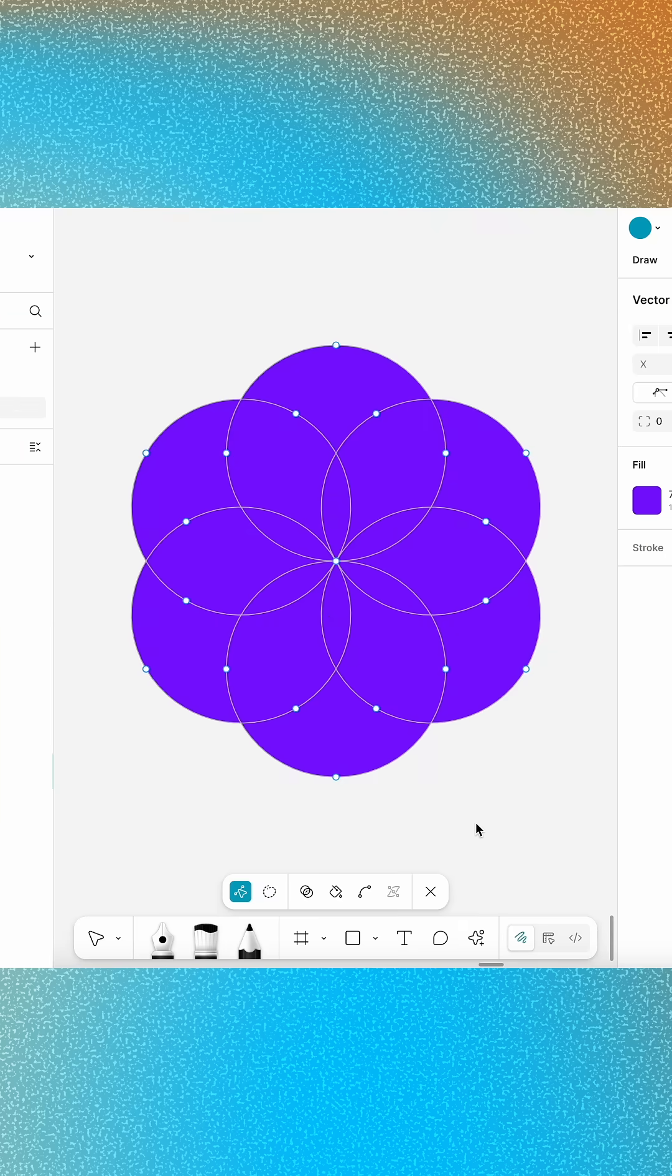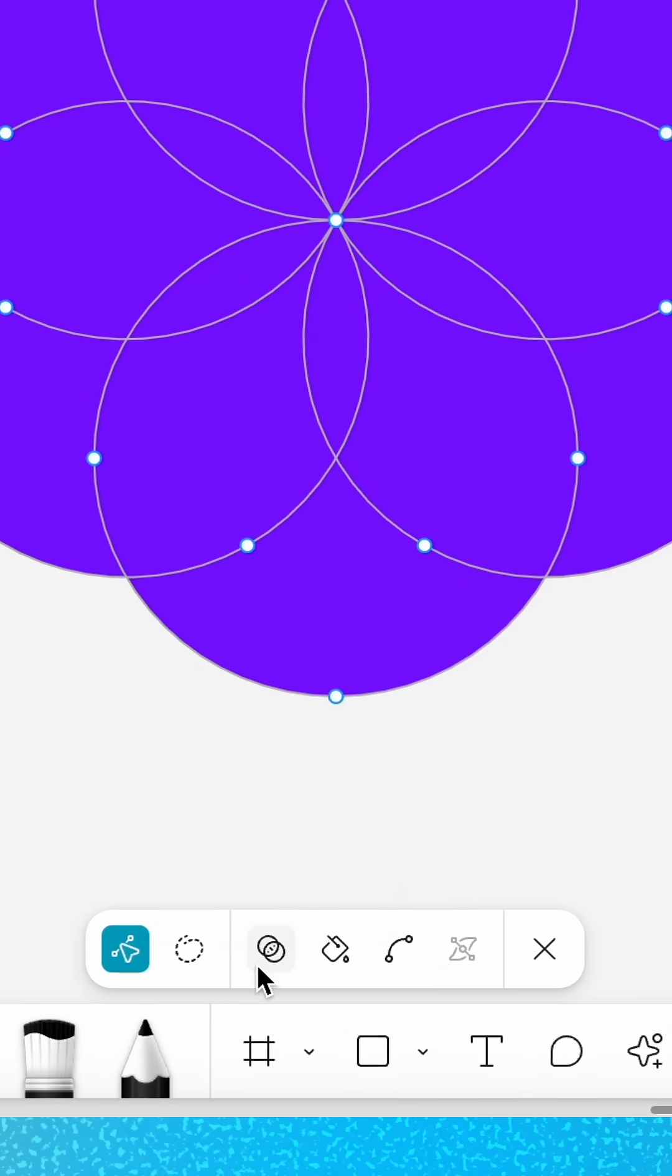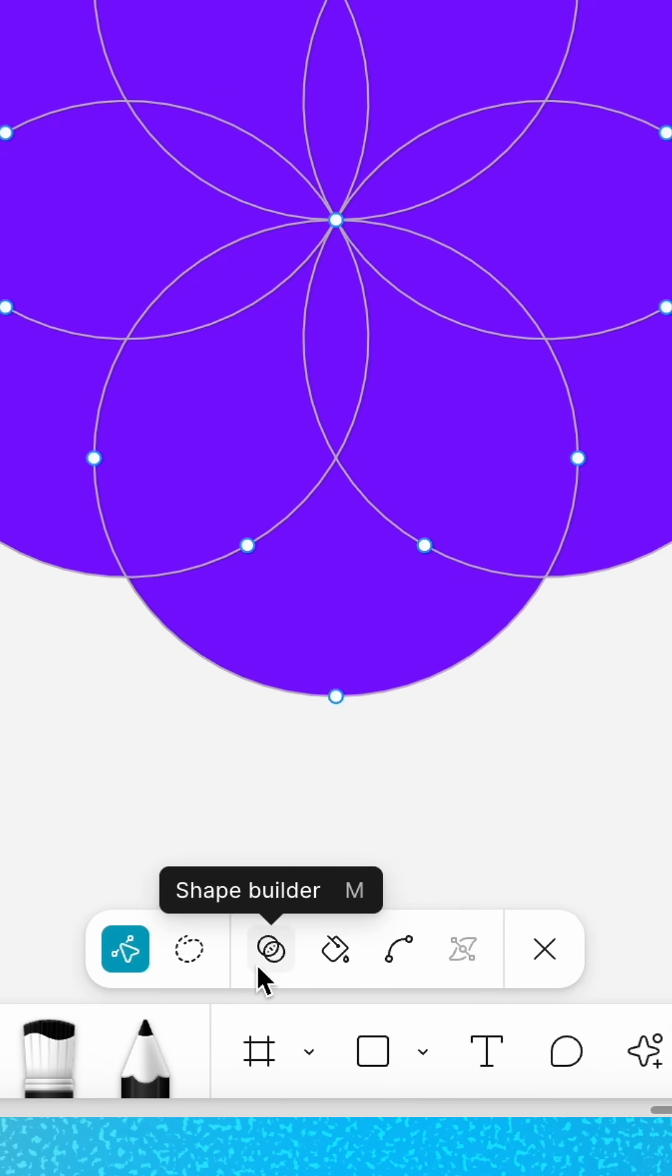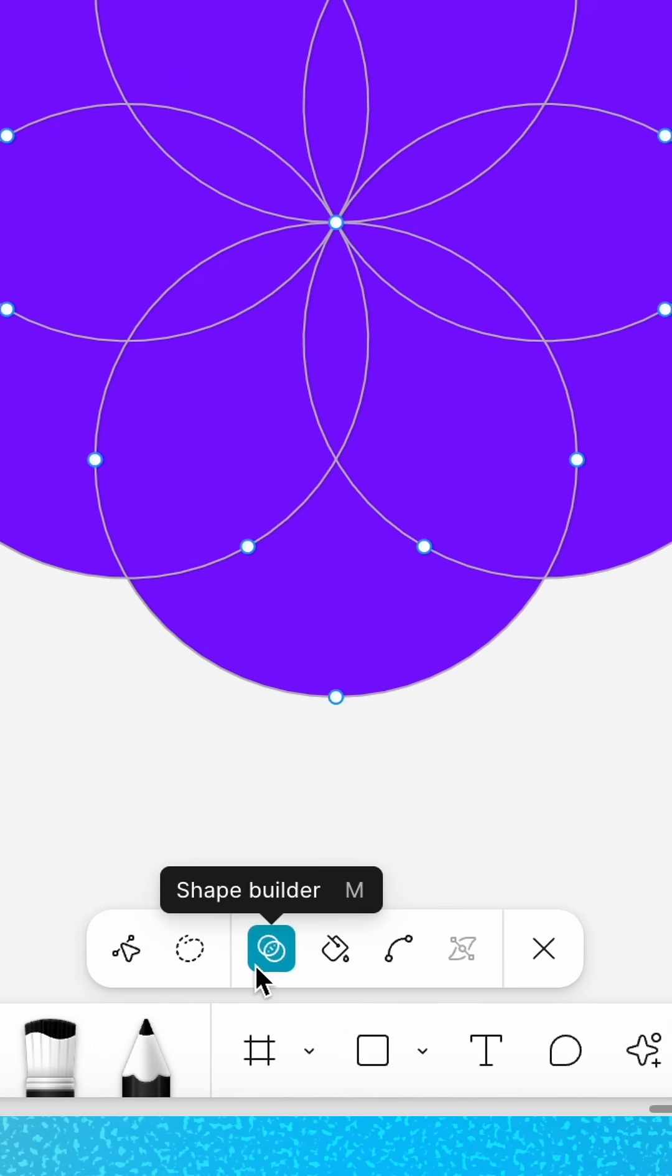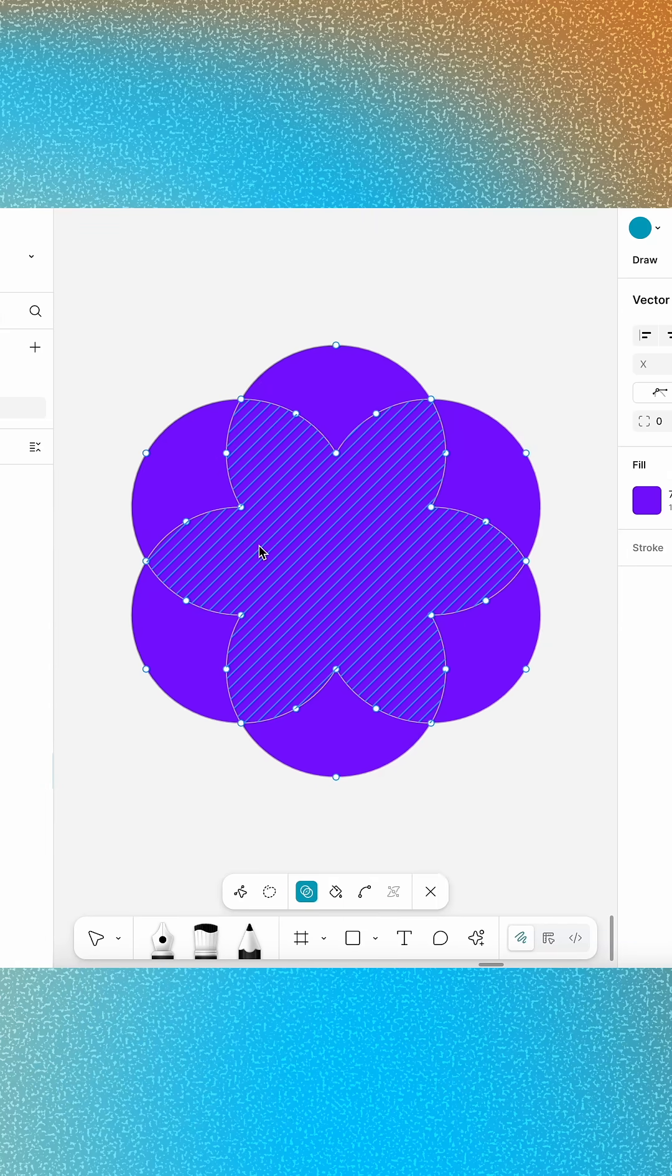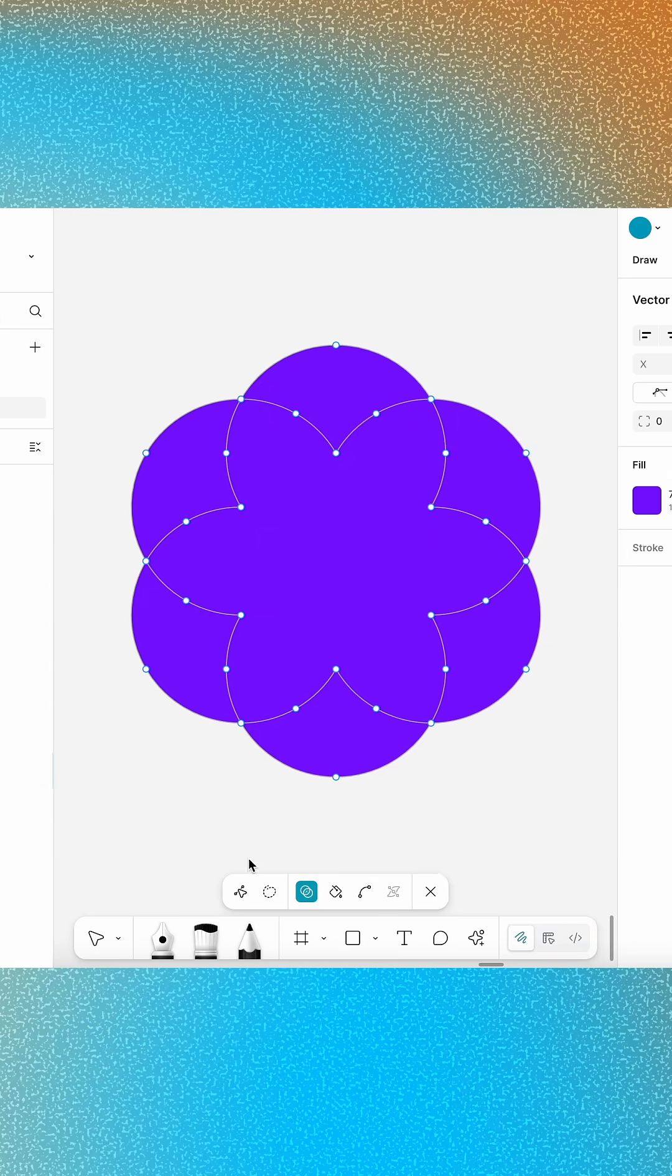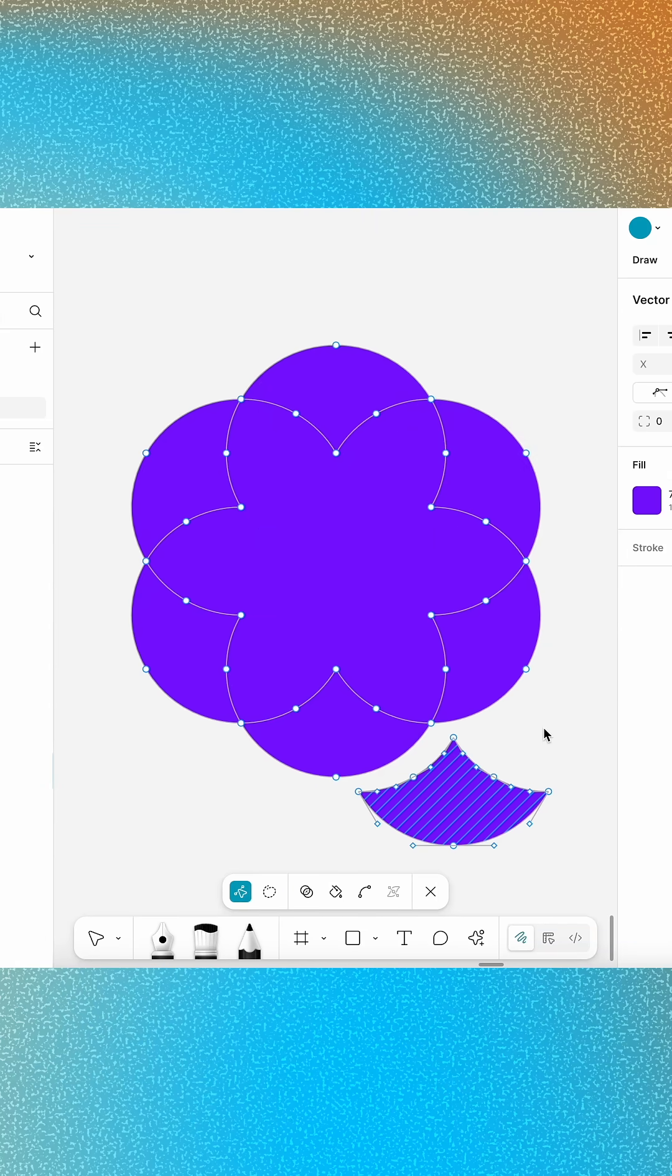Creating custom shapes has never been easier. The Shape Builder lets you chisel out unique works of art by combining, extracting, or removing regions of overlapping vector layers. Click and drag to merge regions together, or select a specific region to extract the perfect piece.